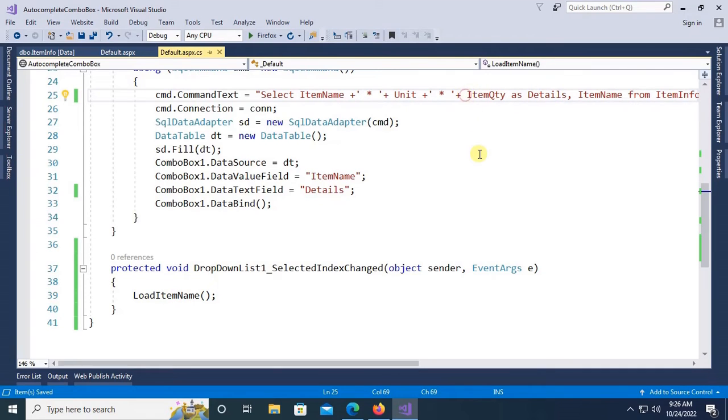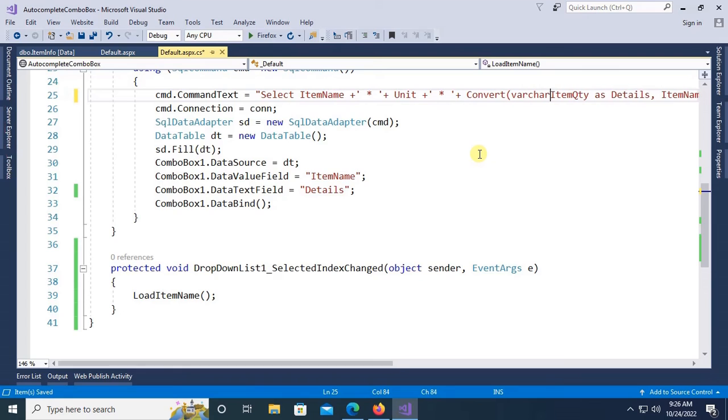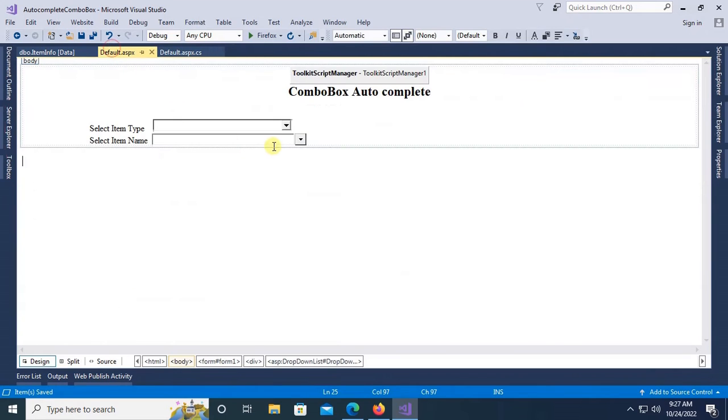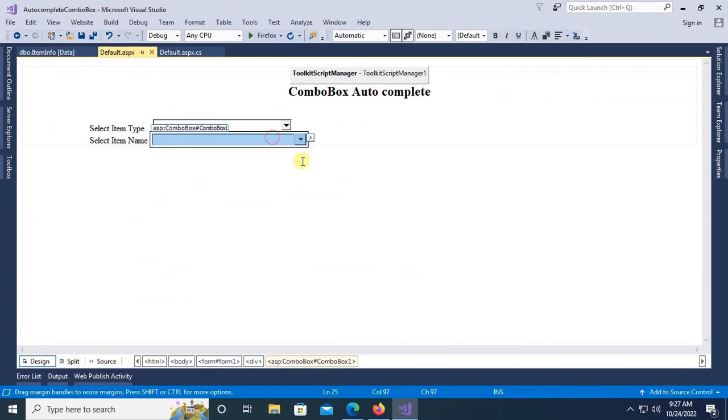But in that case I have to convert it to varchar. Convert varchar. I have to convert it to display in the combo box.